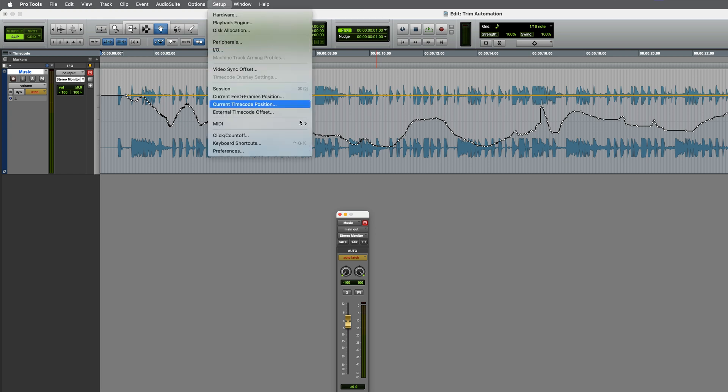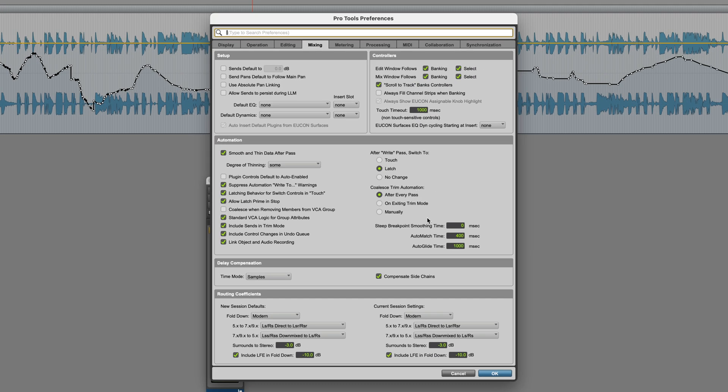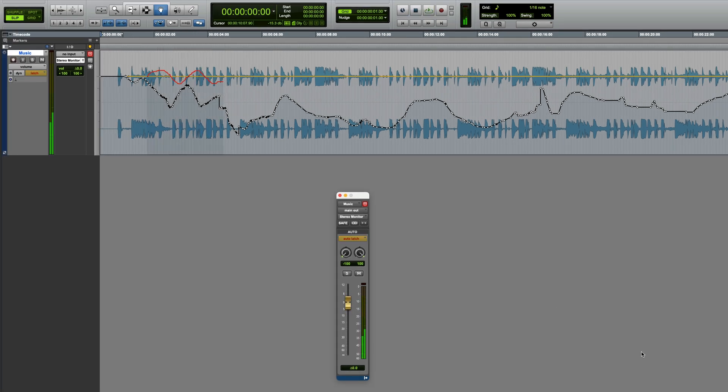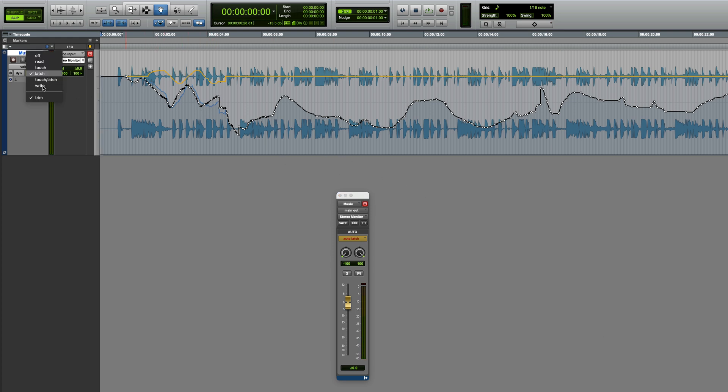Let's just go back into those preferences once again and select the other option on exiting Trim Mode. Now, when I'm doing a Trim Pass, this will allow us to do it, stop it, and you can see it retains the playlist, but when I deactivate Trim, it coalesces.